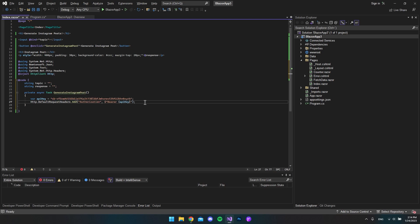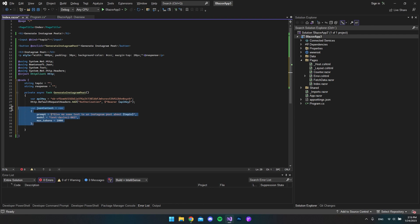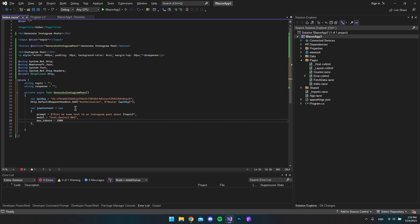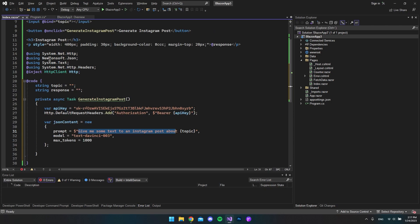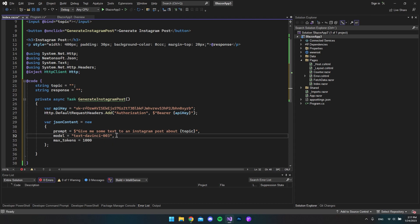Now we can create the JSON object we want to send to the engine. The variable is called jsonContent. What we want to send with it is the prompt, the model — which model we want to connect to — and finally how many tokens we want to use on this request. Inside the prompt we give it a command for what it should answer. In our case, whatever topic we put in the input field will be sent down in the request text to the DaVinci model — text-davinci-003 — which is currently the latest and most capable model. We set max tokens to 1000.